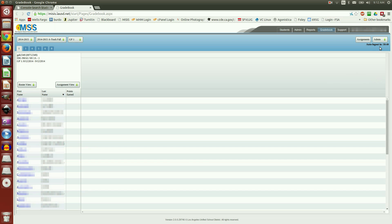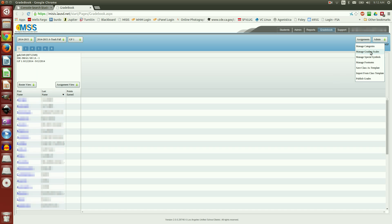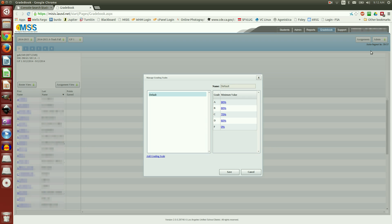From here, we are going to go to Admin and we're going to start off by choosing Grading Scales. It has a default grading scale of 60, 70, 80, 90.